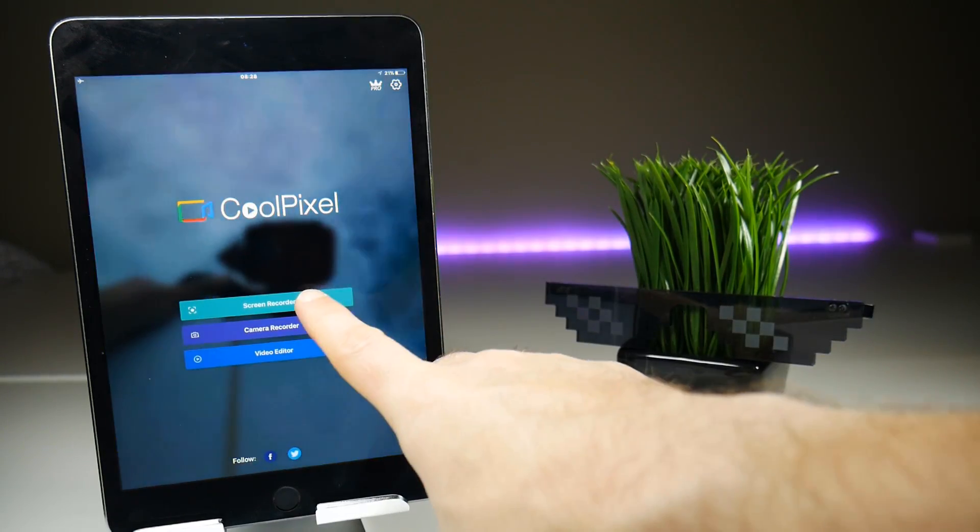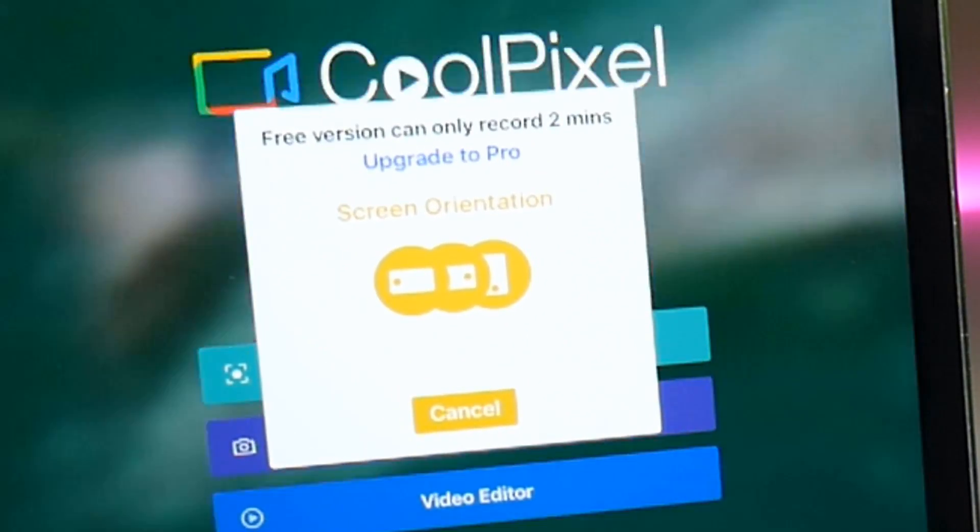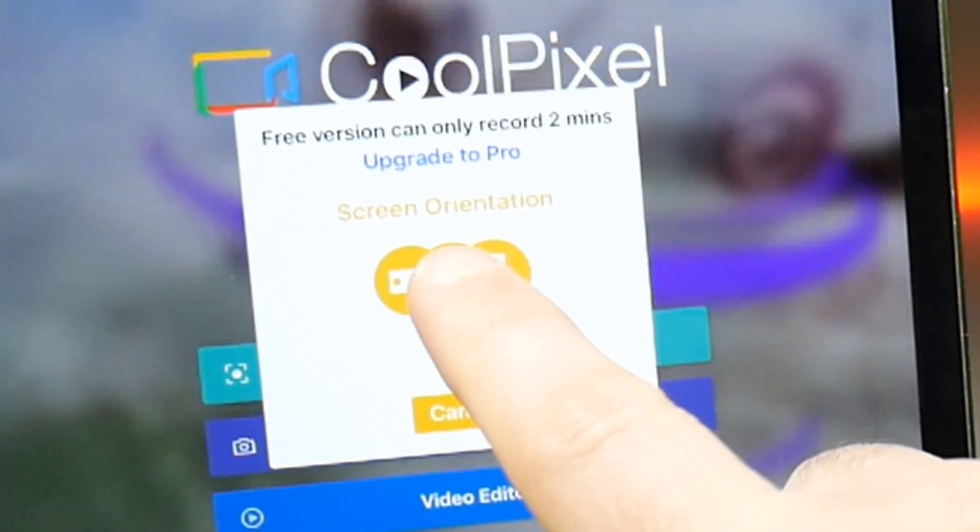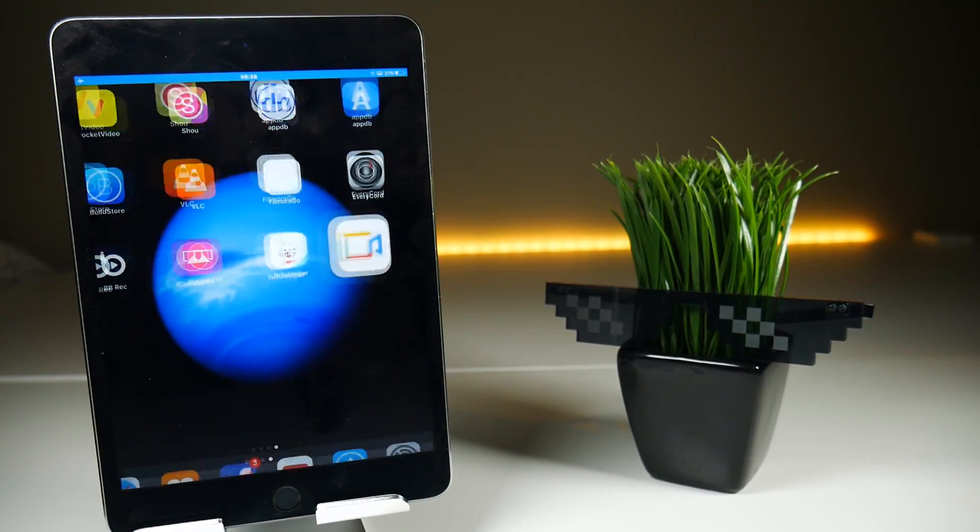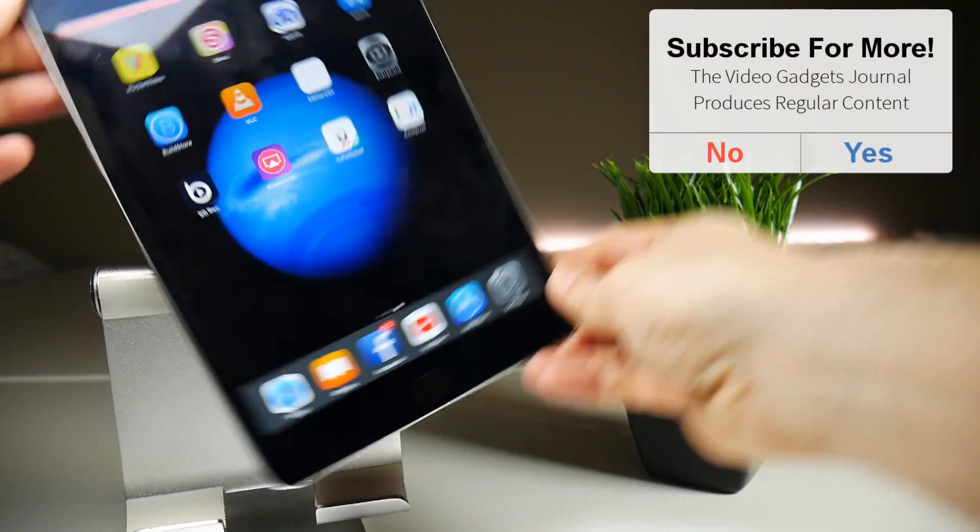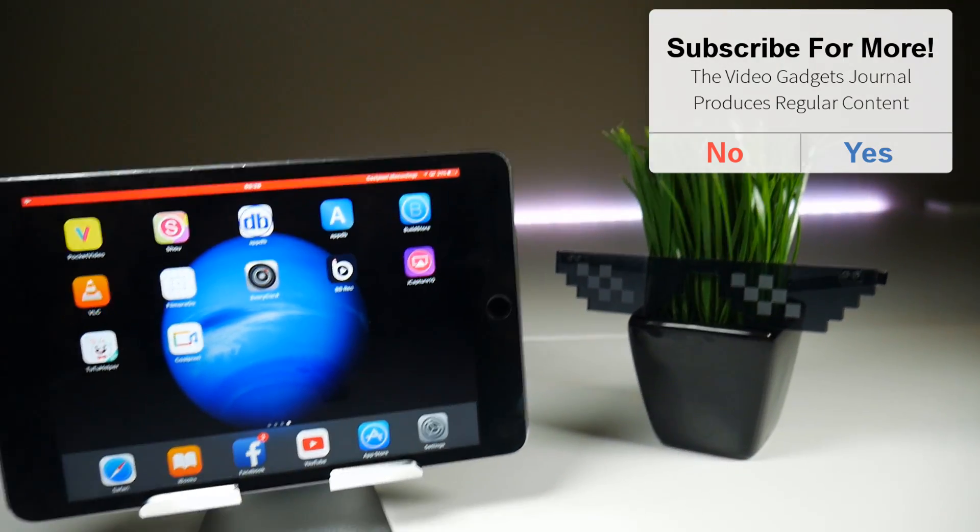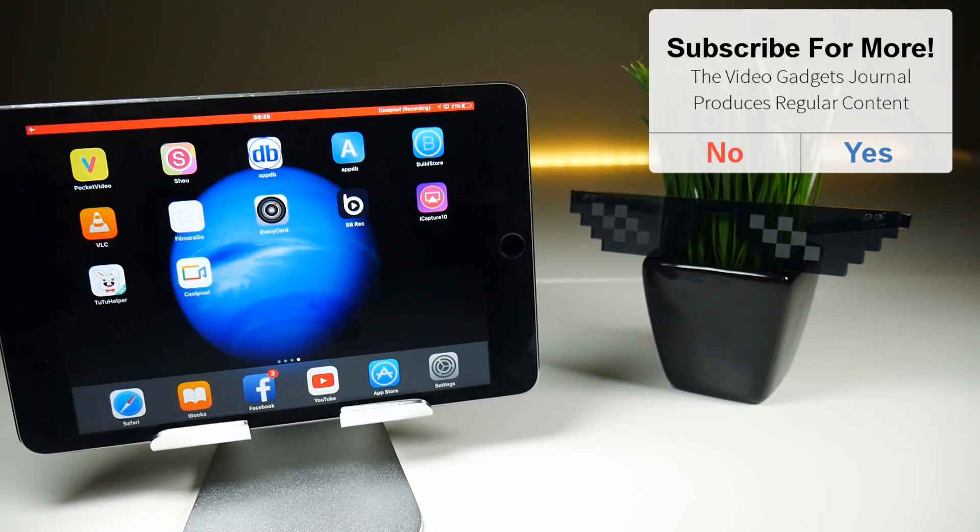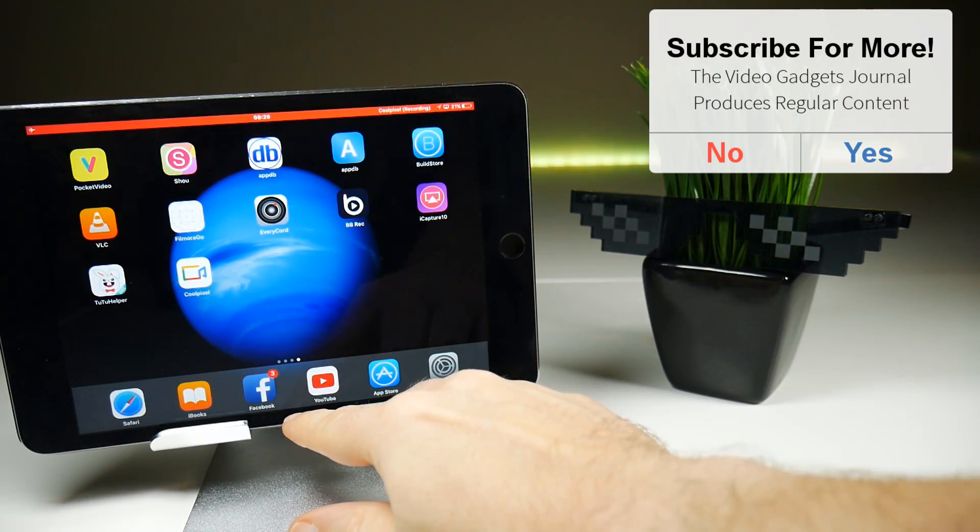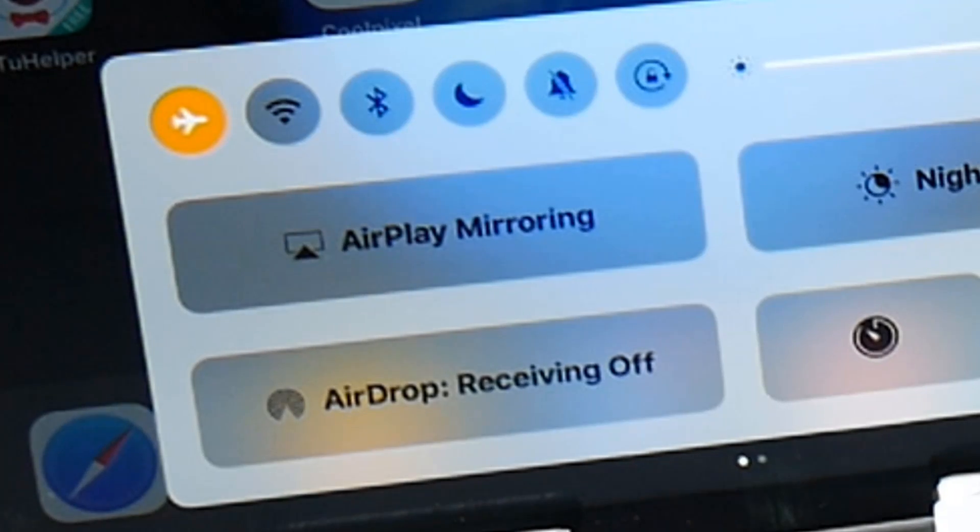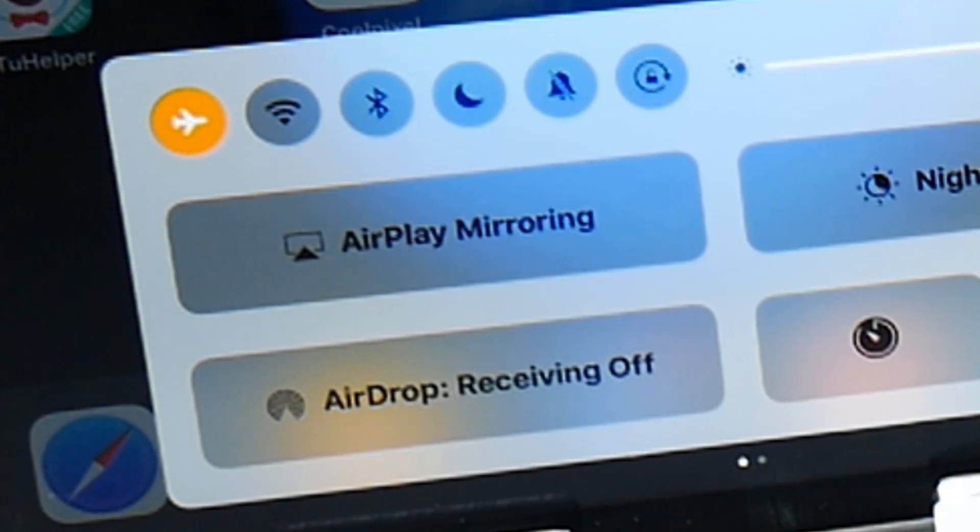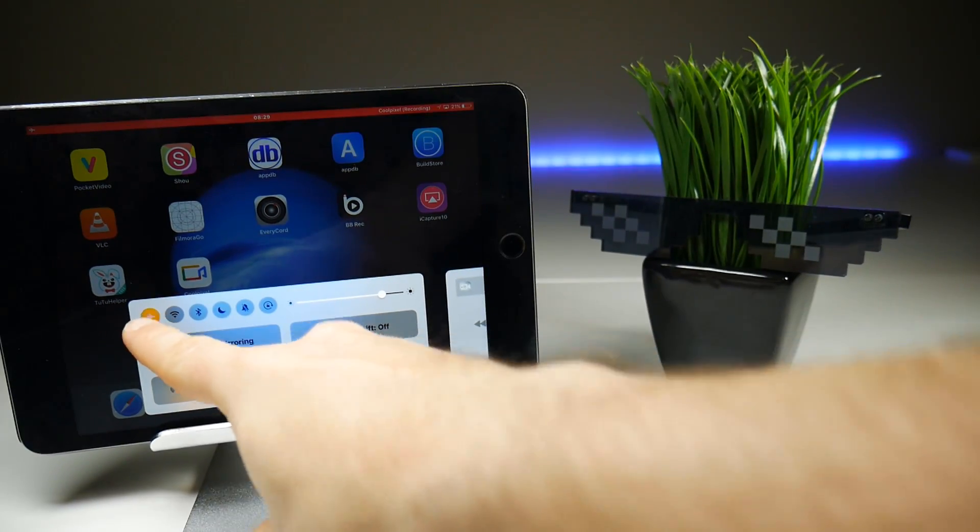When I tap on screen recorder it will give me orientation options. The buttons are a little squashed here, but if I tap the middle one that should start a screen recording in landscape with the home button on the right hand side. Now although you didn't see this in the background, I turned off my wifi and put the device in flight mode, so good news here is that CoolPixel will do a screen recording in flight mode or with no internet connection.